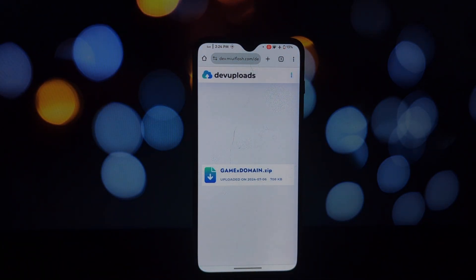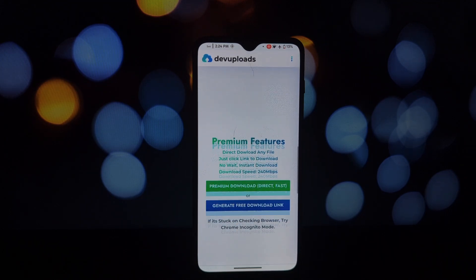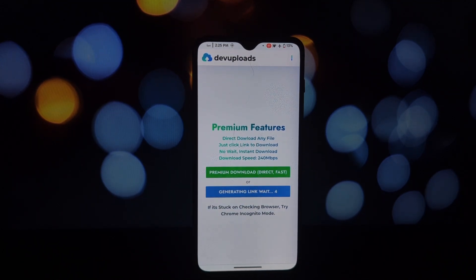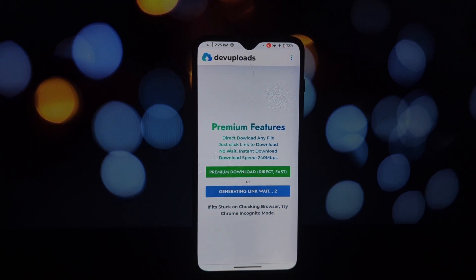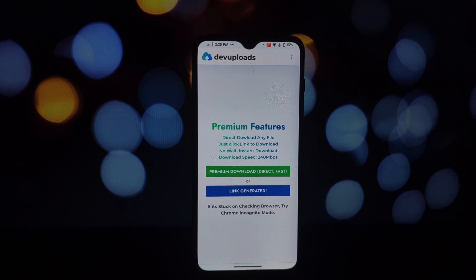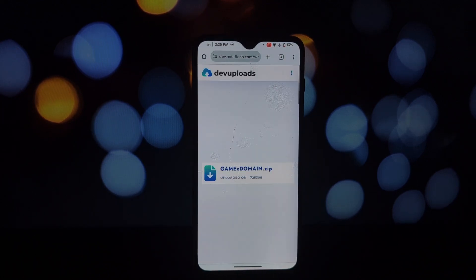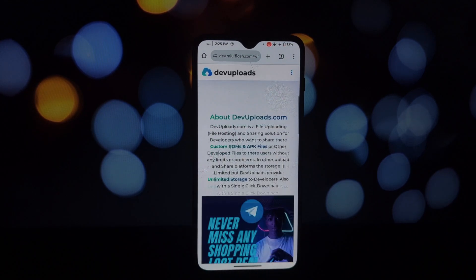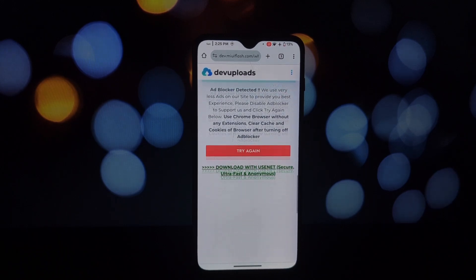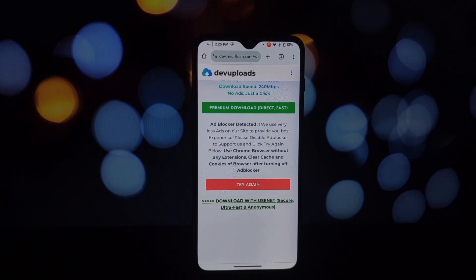Of course, like any tool, you might encounter some issues. Some ads might still slip through, or you might experience compatibility problems with certain apps. Don't worry, most of these issues can be resolved by updating the module or trying different configurations.